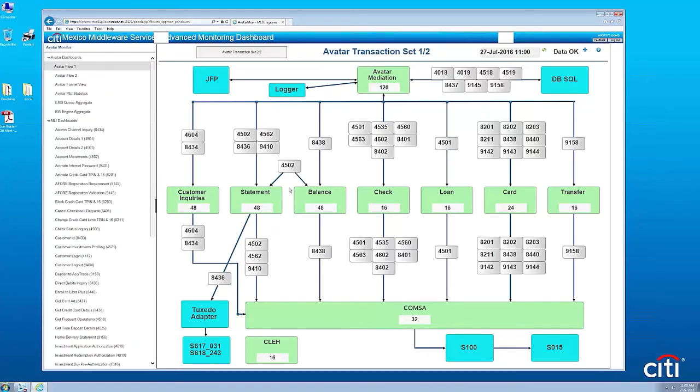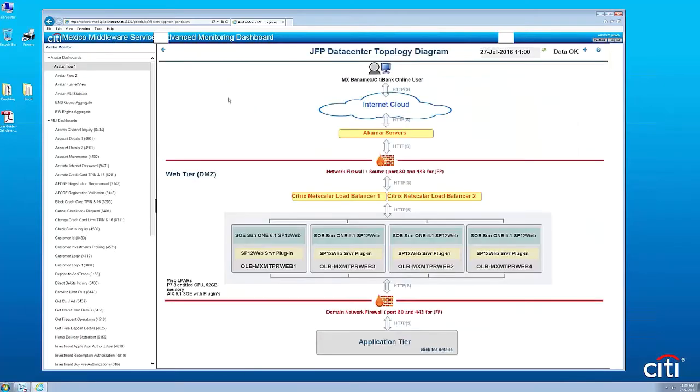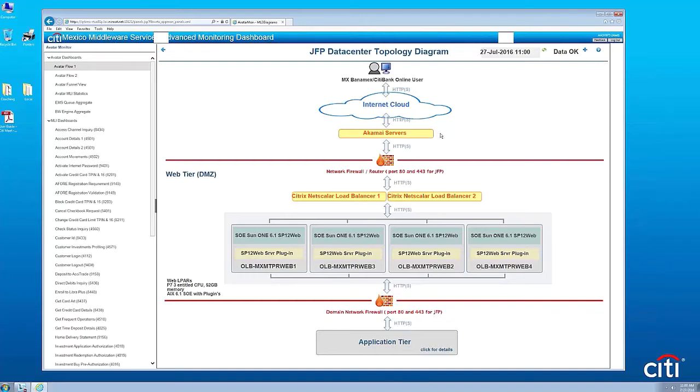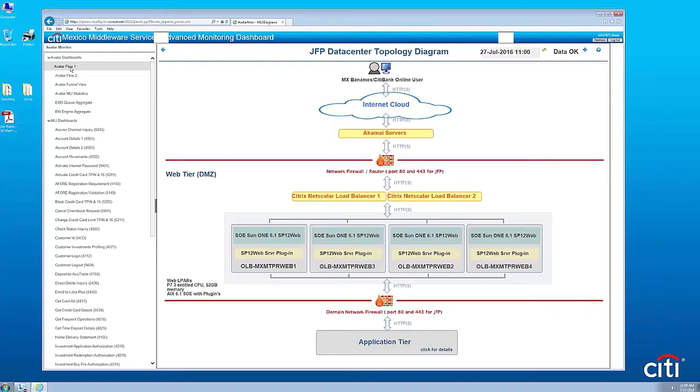This here is an end-to-end transaction set of what we called the online banking. This is the web tier and even though we're not actively monitoring this tier, I could click here and I could see the topology of how the web tier communicate with my application tier. This is my architecture diagram in a nutshell. I don't need an architect to know where are my servers, where are my load balancers. I have them here in one consolidated dashboard.